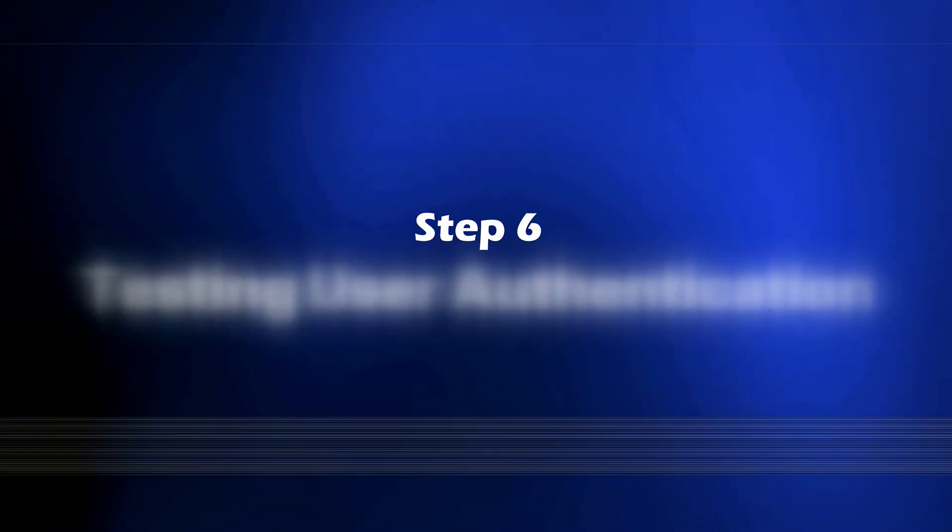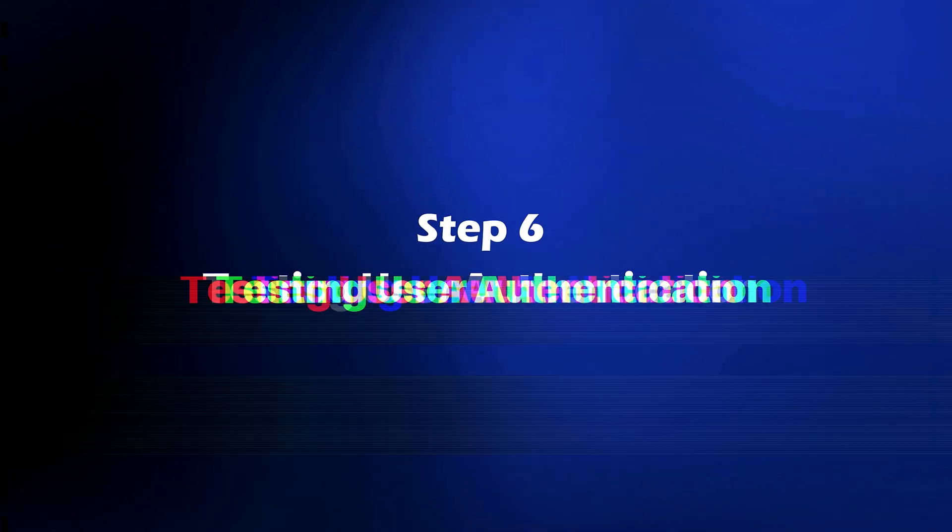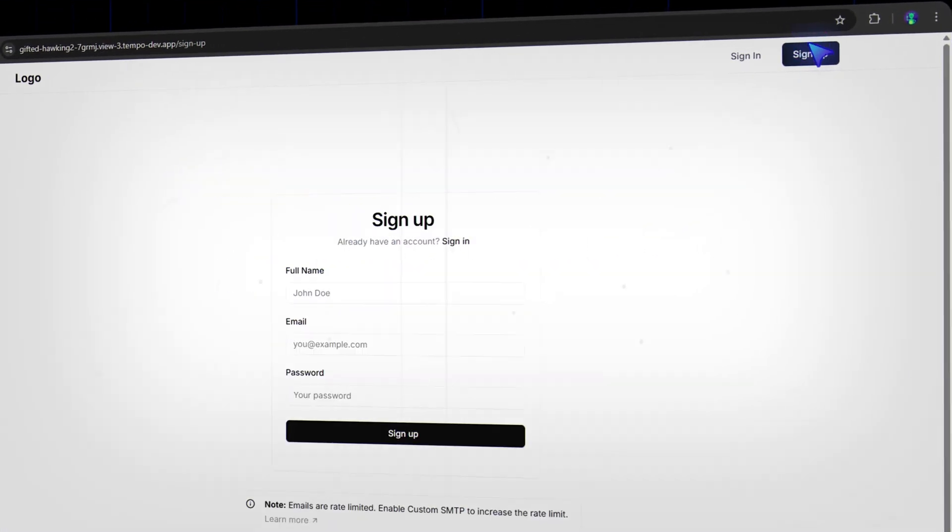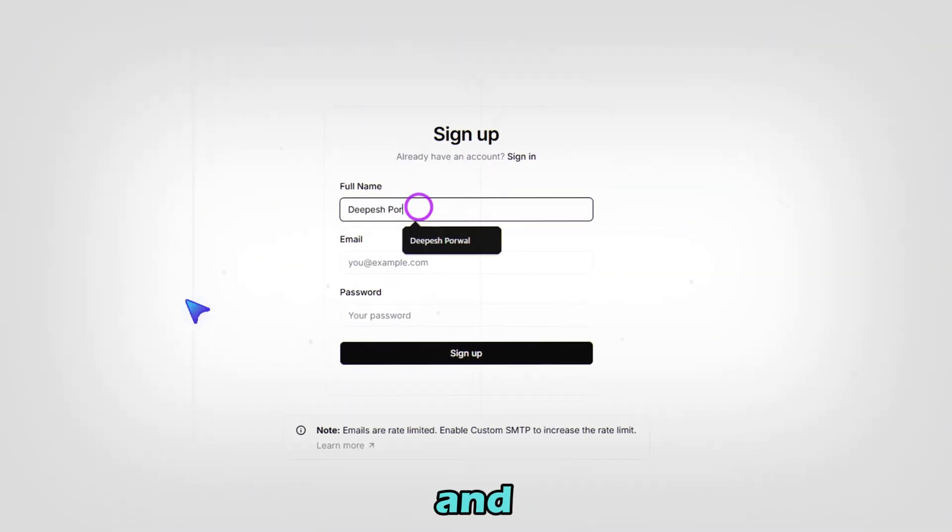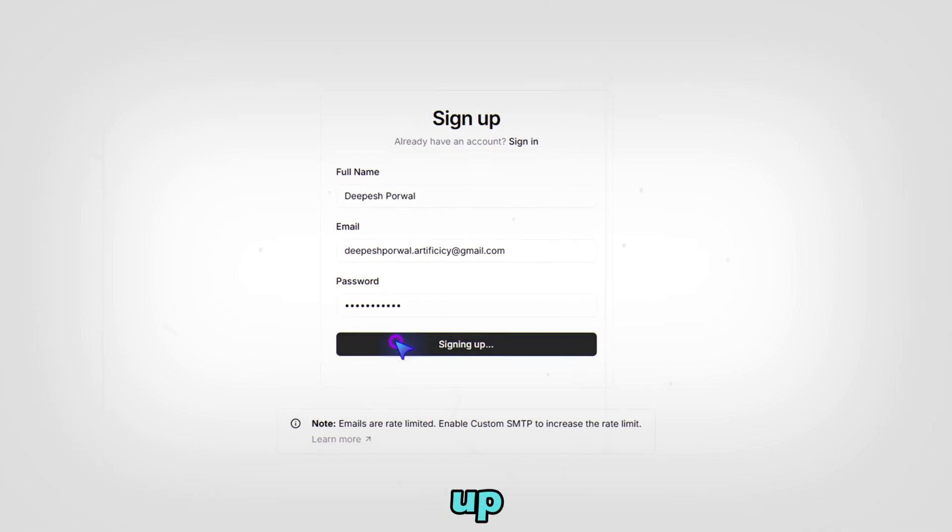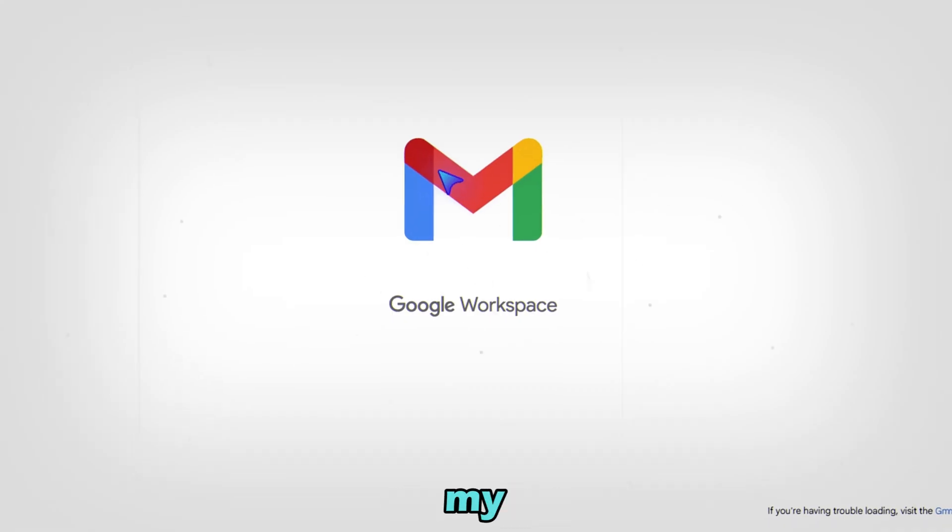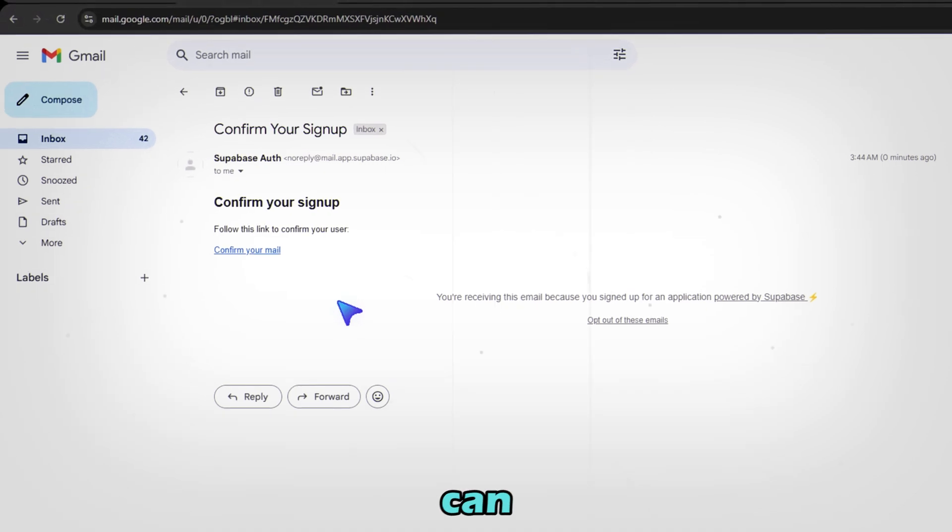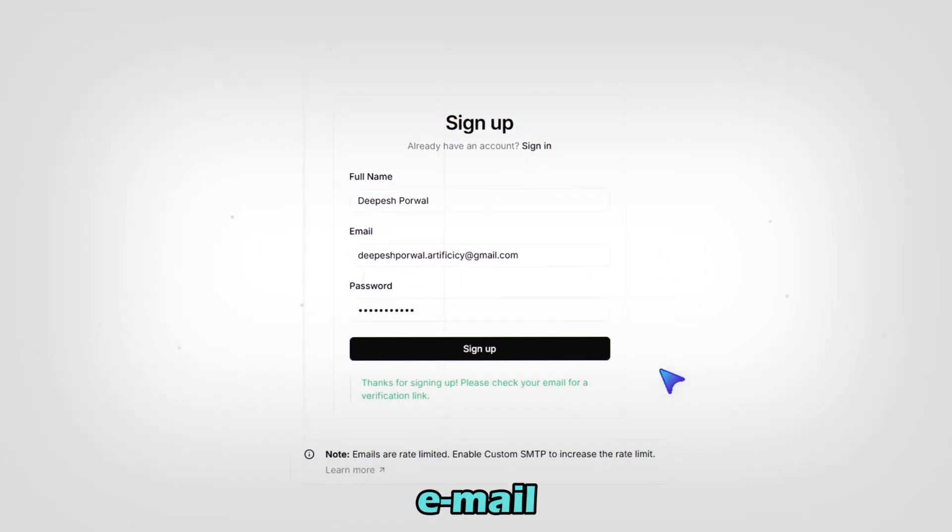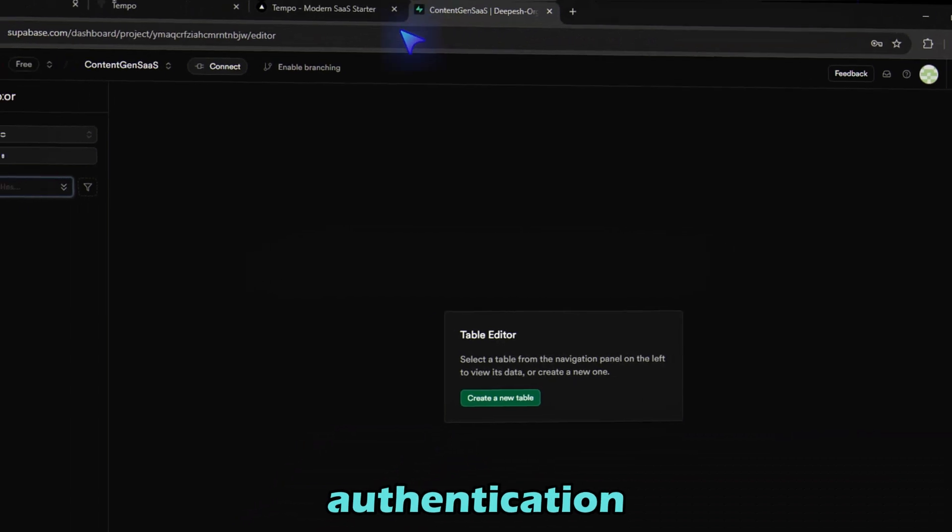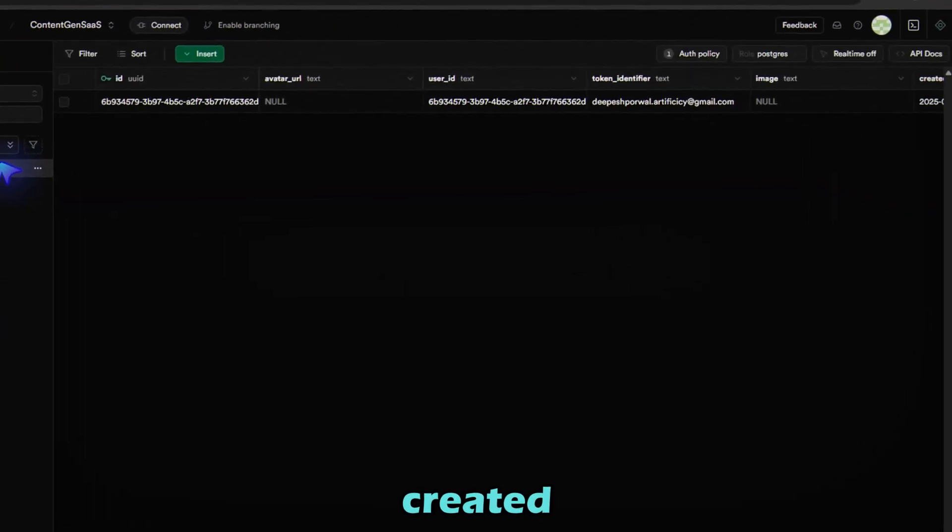Step 6: Testing User Authentication. Let's try signing up. Click on Sign Up. Fill in Name, Email, and Password. Click Sign Up. Next, I'm checking my Gmail for the verification link. As you can see, here it is. Click on Confirm Email and Done. Heading to Supabase, check Authentication tab, New User Created.